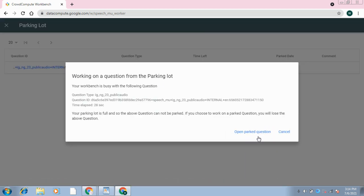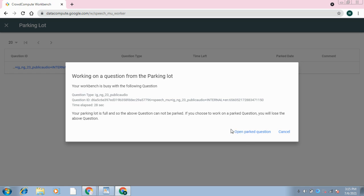Then it will give you an option: Open Parked Question. If this option appears before you, you will click Open Parked Question. If it doesn't appear and shows you Park, Don't Park, or anything else, then you will select Don't Park. But here it's showing me Open Parked Question - you will click on that.